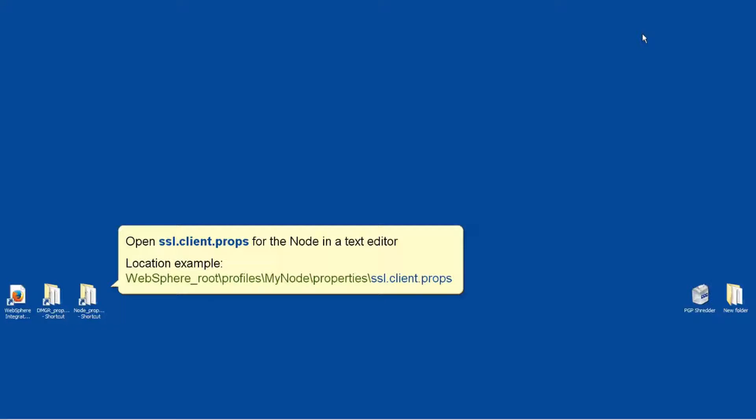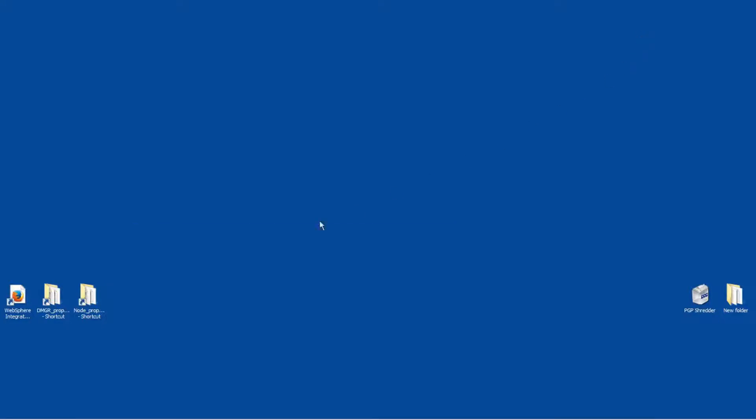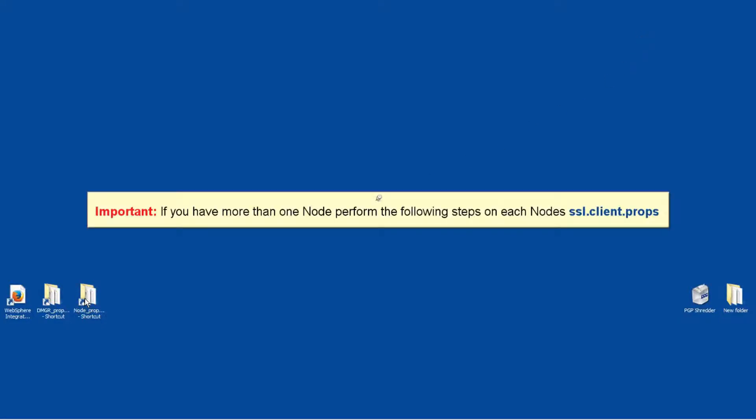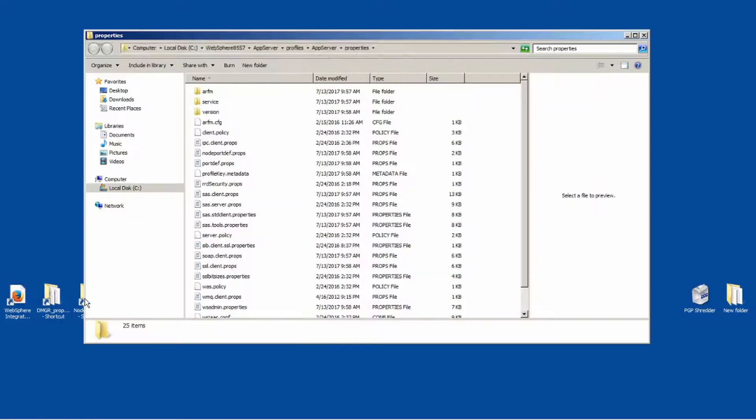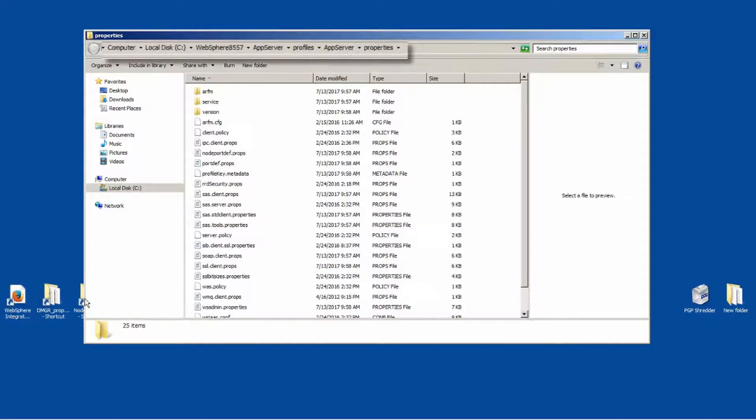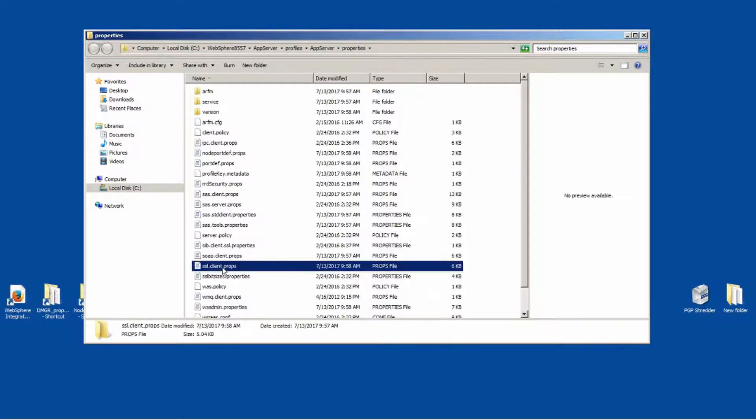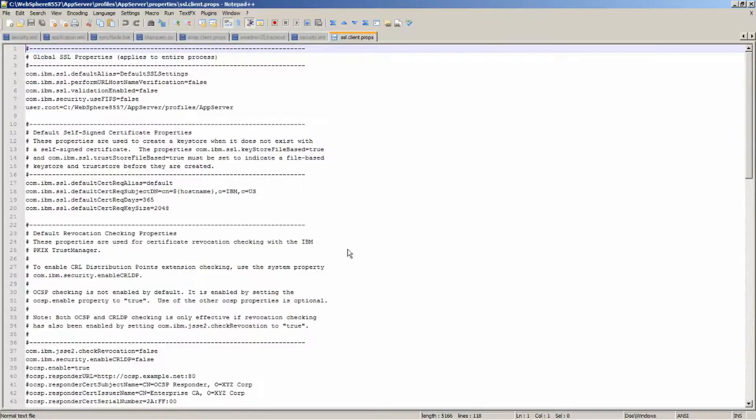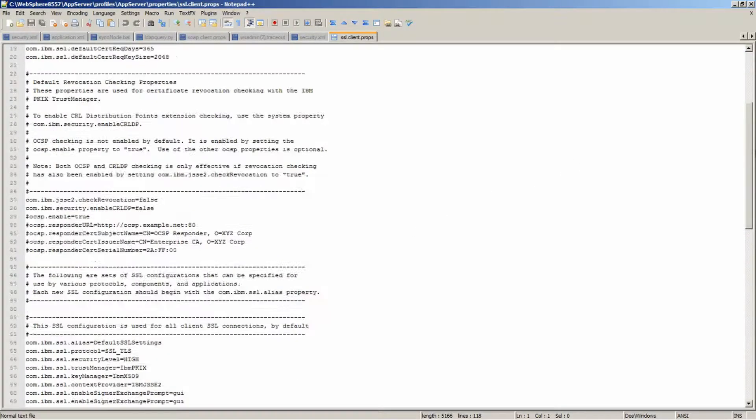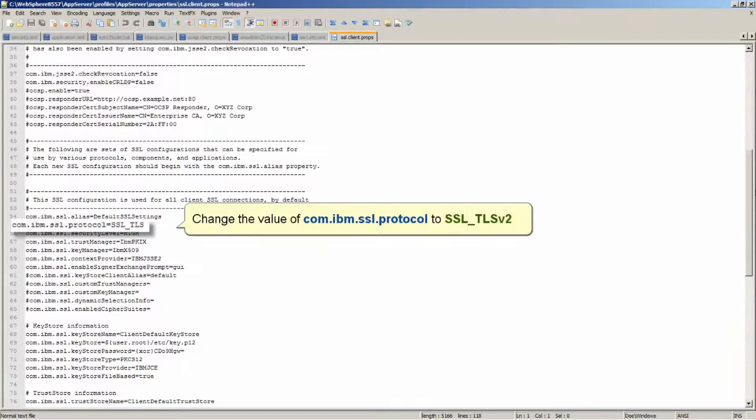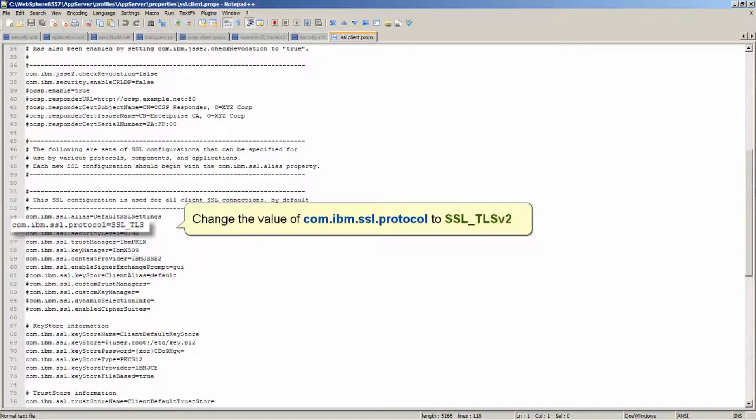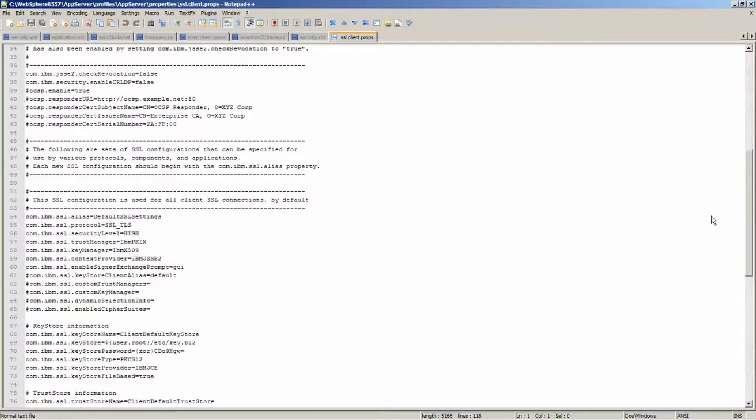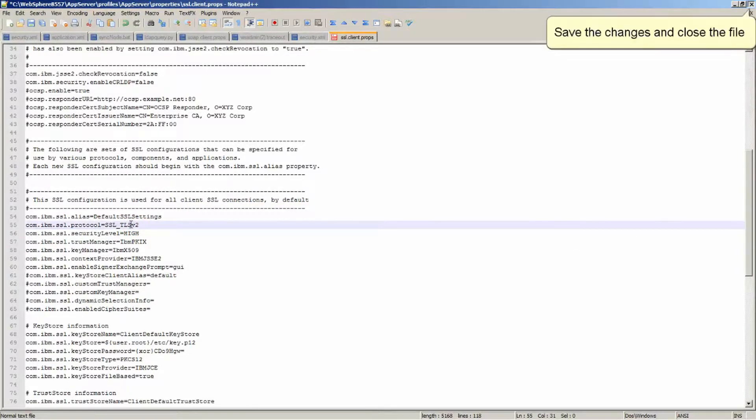Open SSL.client.props for the node in a text editor. If you have more than one node, perform the following steps on each node's SSL.client.props. Change the value of com.ibm.ssl.protocol to SSL_TLSv2. Save the changes and close the file.